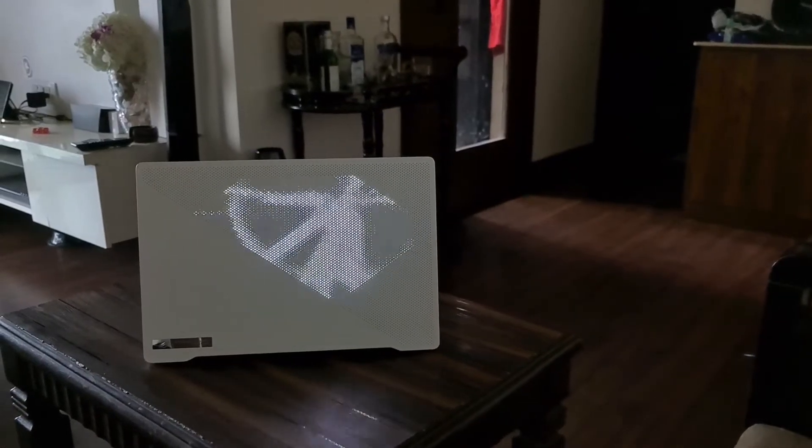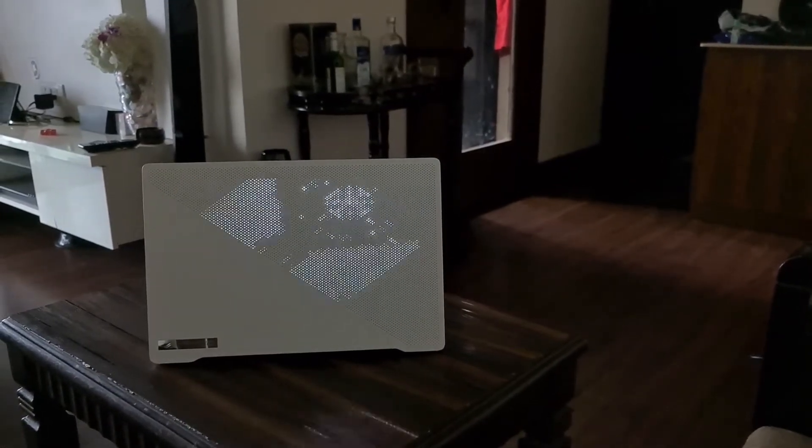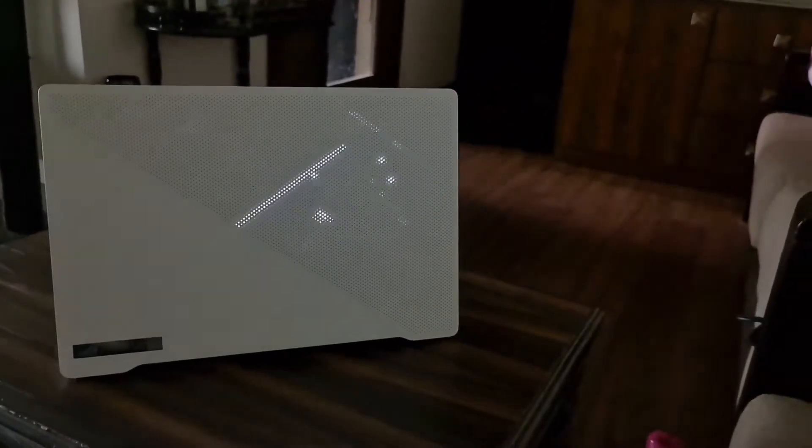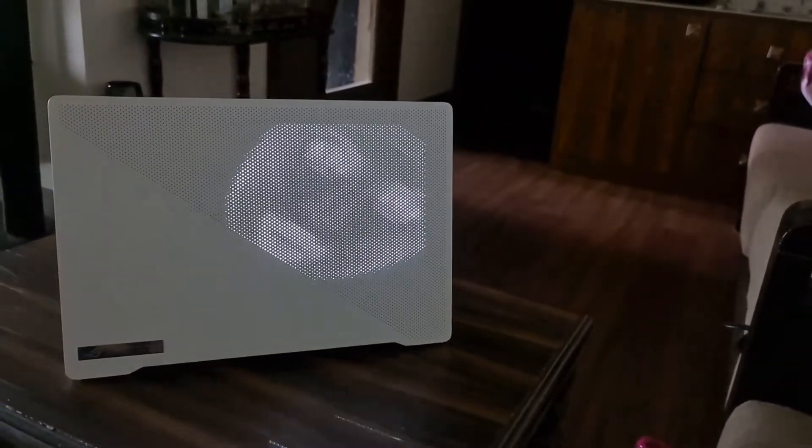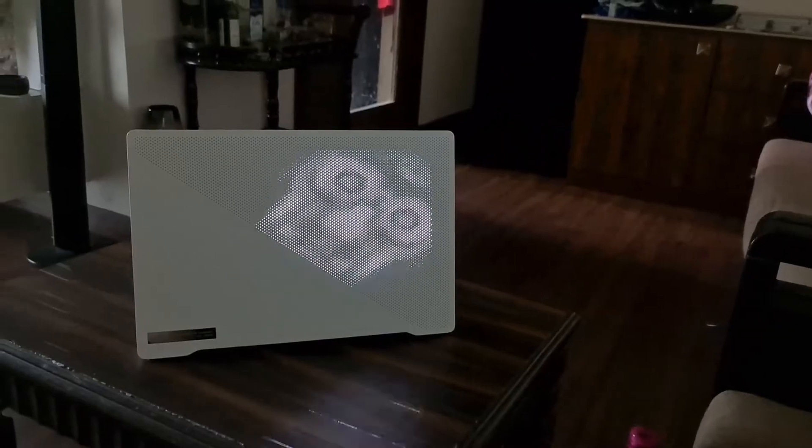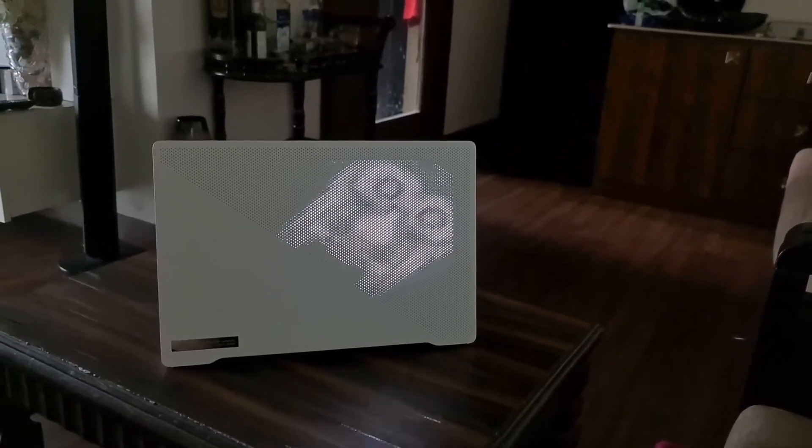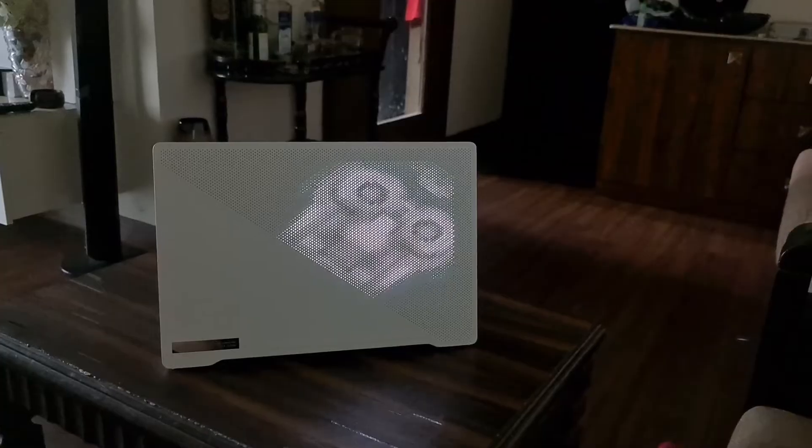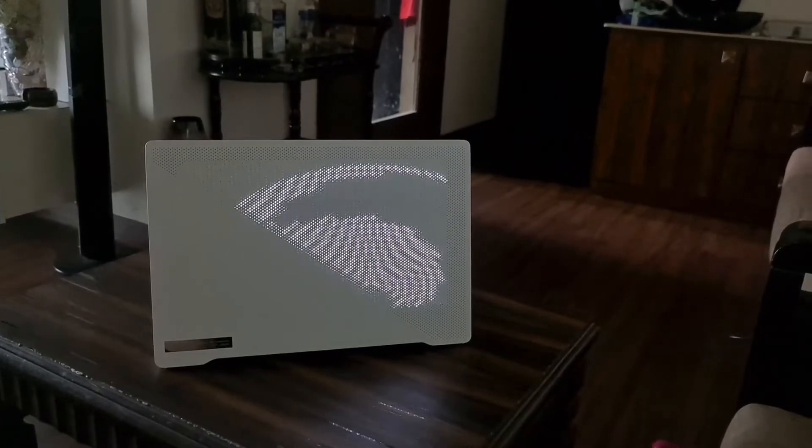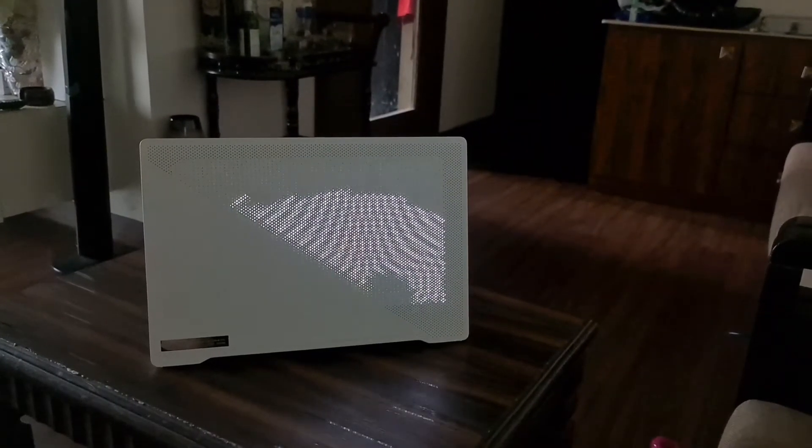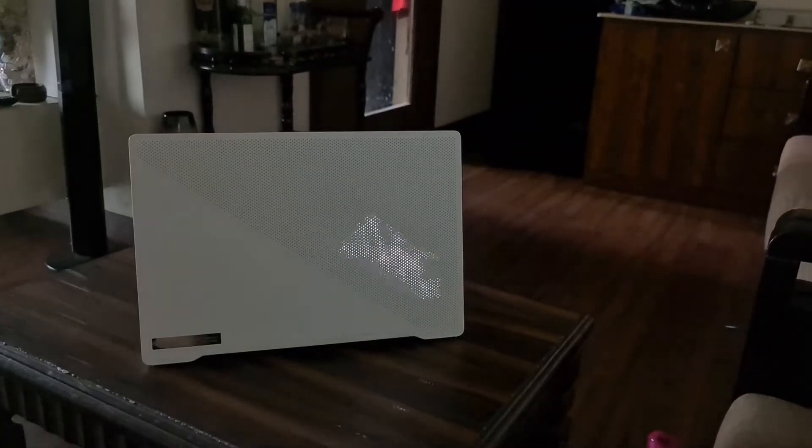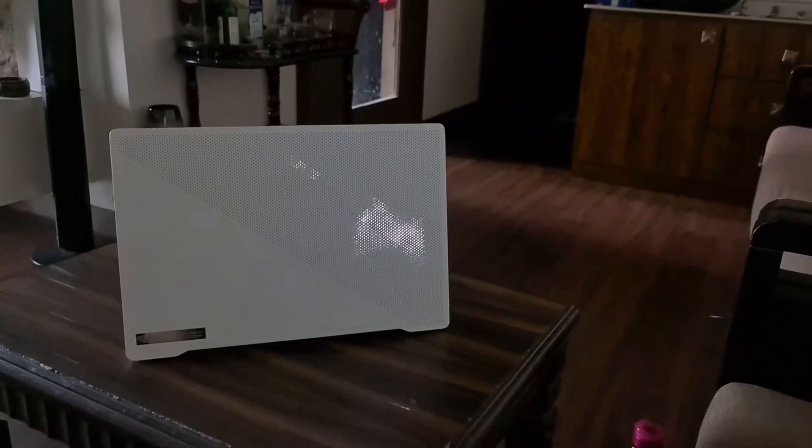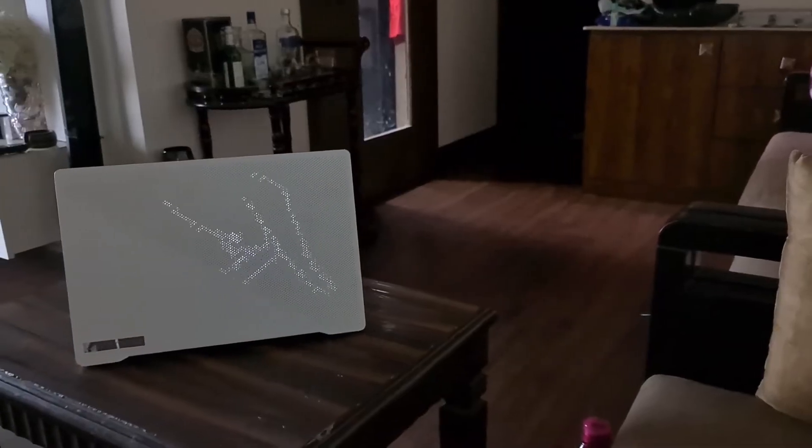Hi folks, what I have here is a demonstration video of the Anime Matrix display on the ASUS Zephyrus ROG G14. I've loaded up a couple of GIFs that I found online, and you can do many yourself. A little later in this video, I'll show you how I downloaded and set up these particular GIFs.